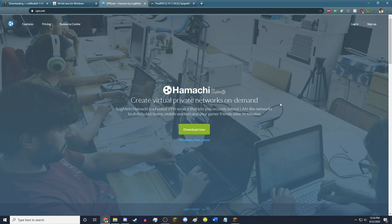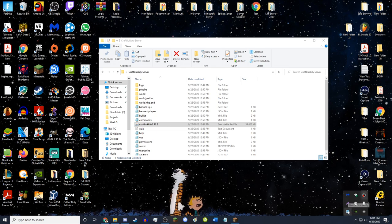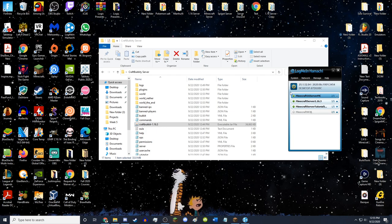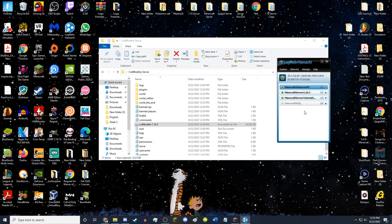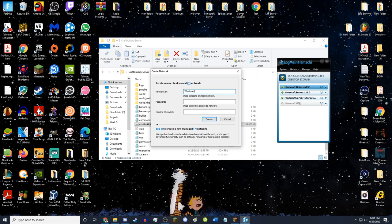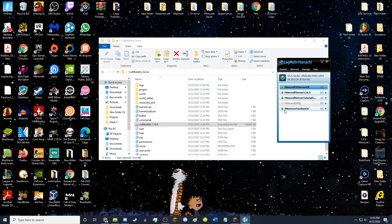Download Hamachi — it will ask you to sign up, which you can do on the website. It's completely free. Once downloaded, it will appear in your bottom right system tray. Double-click to open it. To create a server, click on Network and hit Create a New Network. Name it whatever you want and set a password. Hit Create, and now you have your Hamachi network.